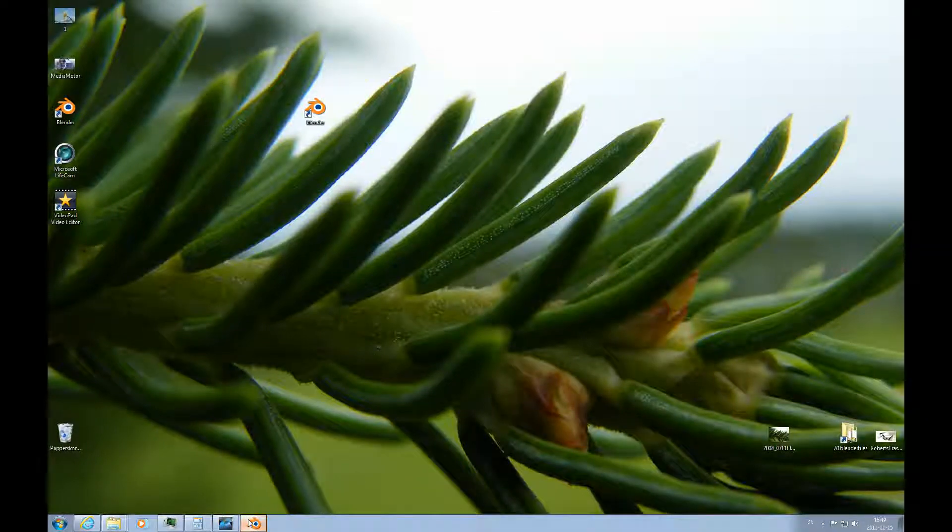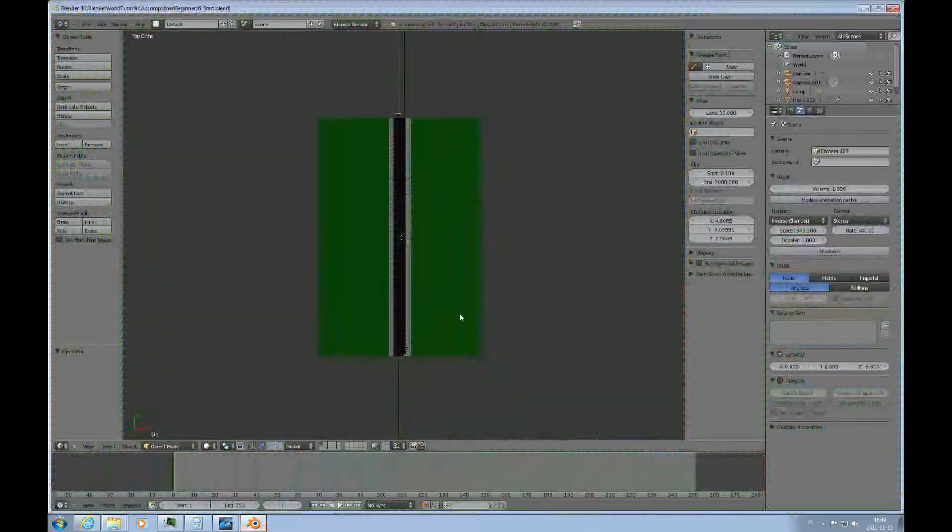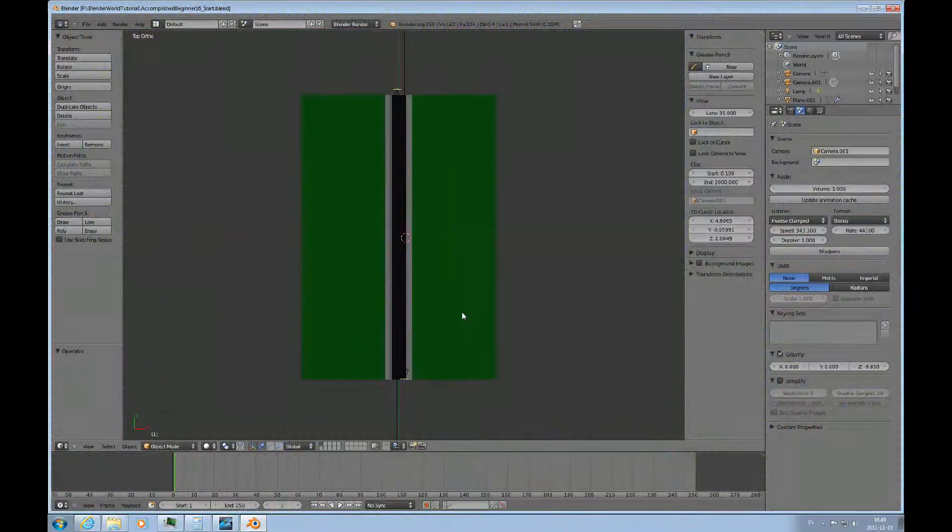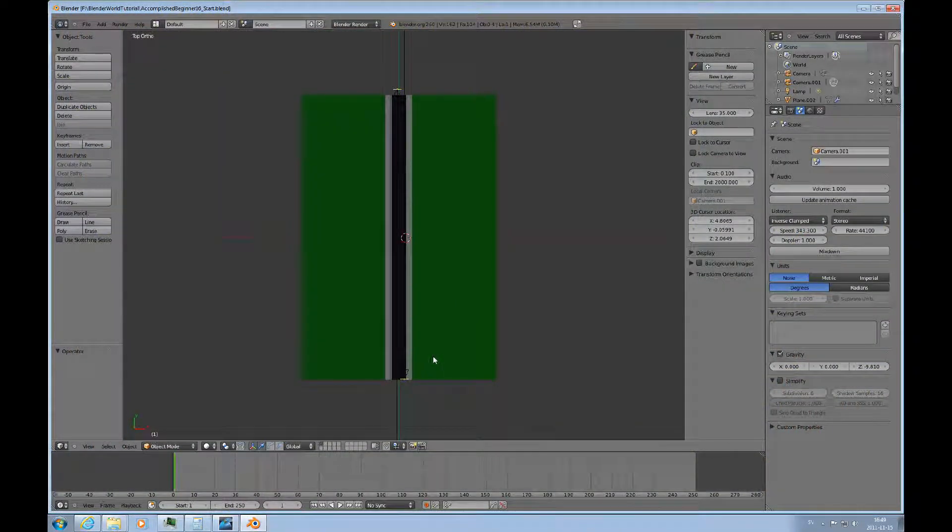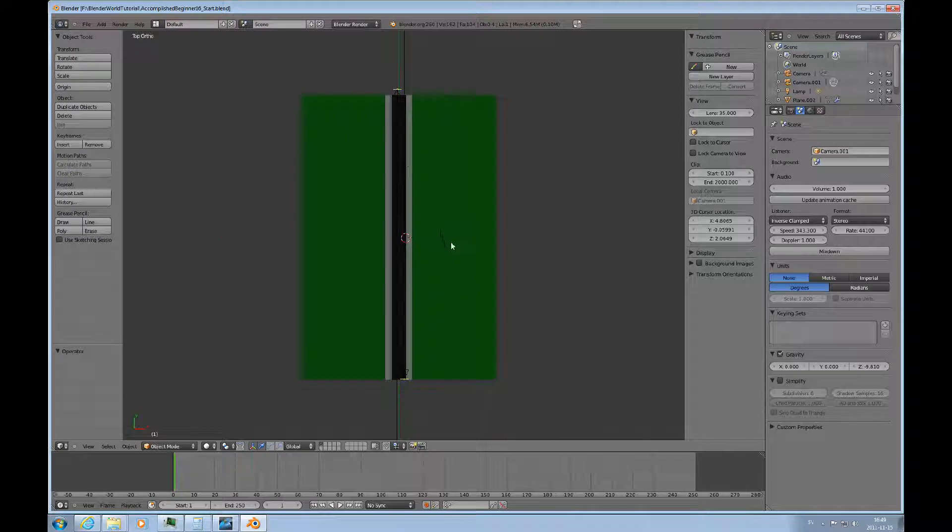Welcome to this Accomplished Beginners Blender tutorial number 16. In this tutorial we'll continue what we started with number 15.